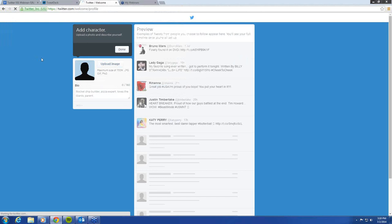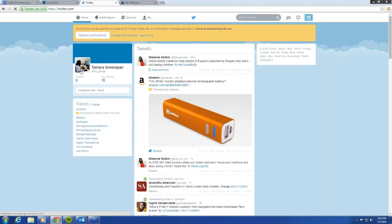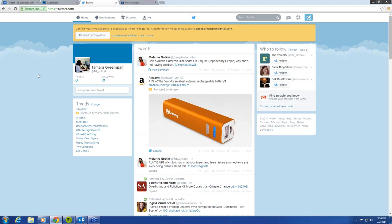We are going to go to Tamar Greenspan's headshot and upload that. Okay, it's done, and there she is. Now, something that's really important about the picture you choose — depending on how you're using this account — if this is for your housing authority to have a presence on Twitter, I recommend using your housing authority logo.